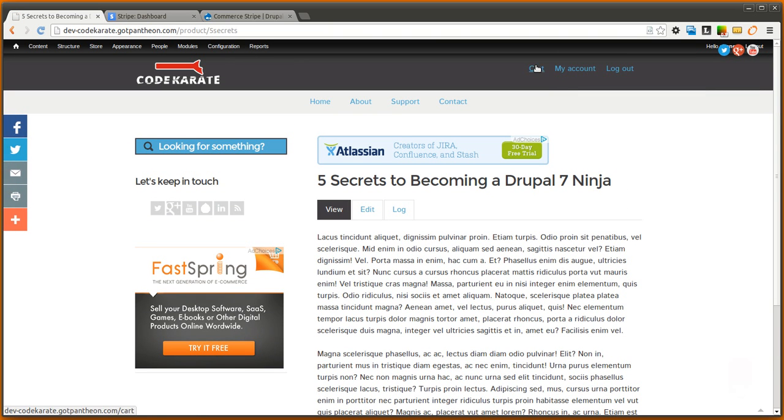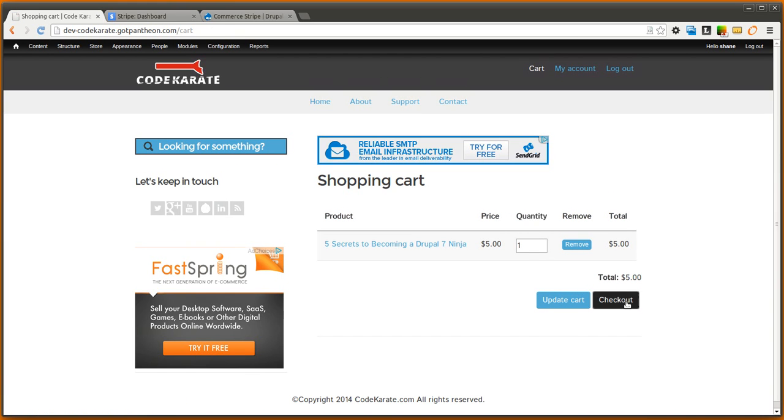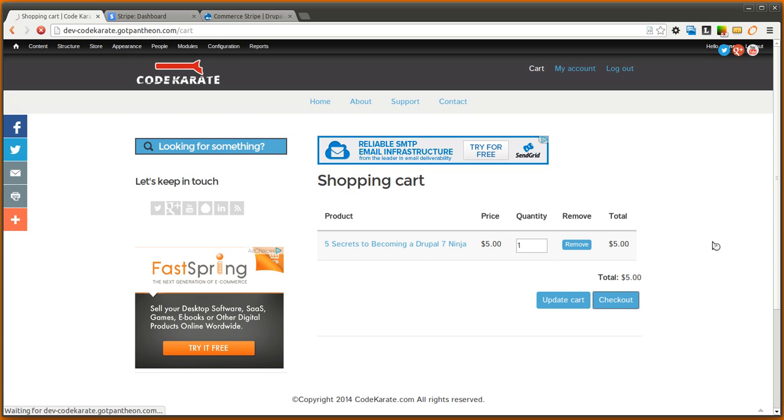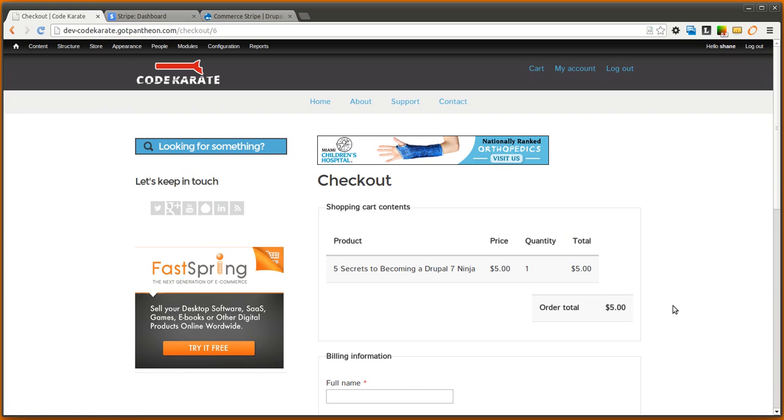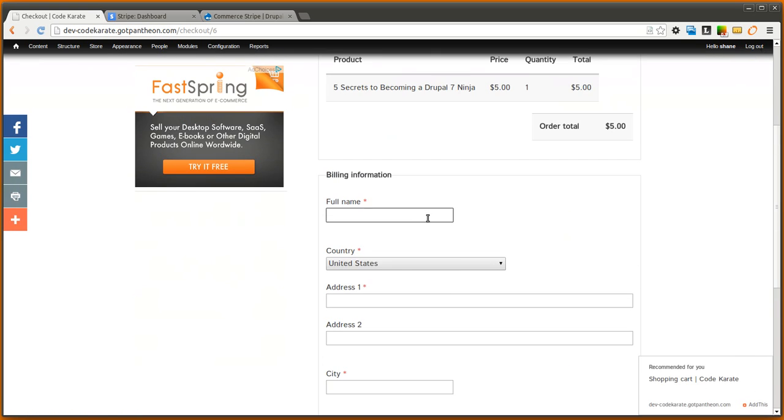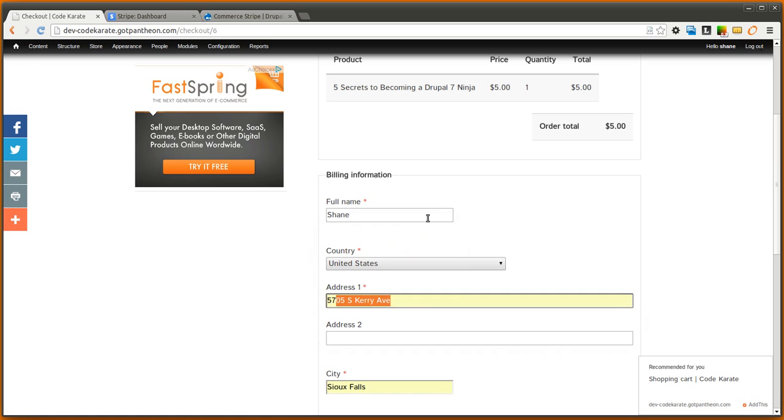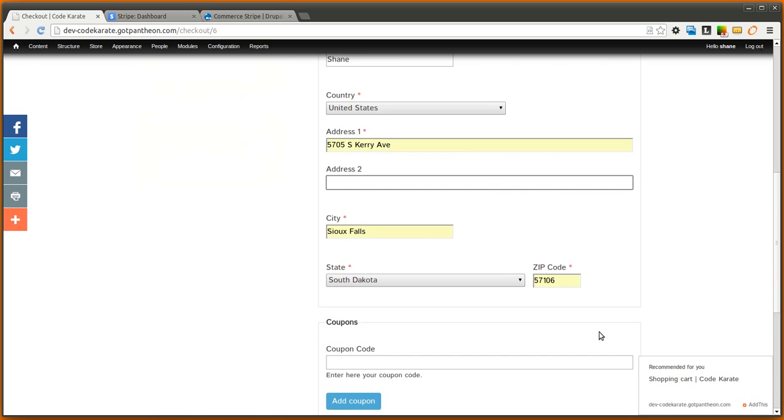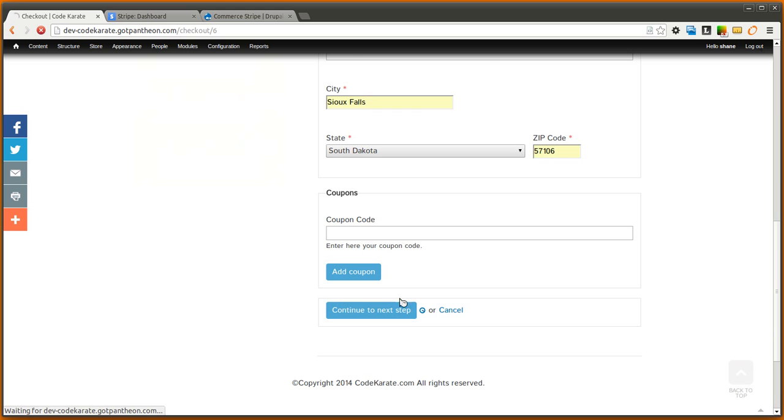But we'll go ahead and go through the checkout process to see if Stripe is in fact working now. So go ahead and click checkout. We'll need to enter in our billing information. So I'll enter in that information. We don't have a coupon code this time so we'll go ahead and continue.